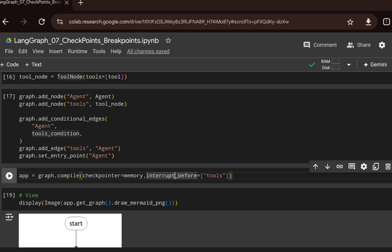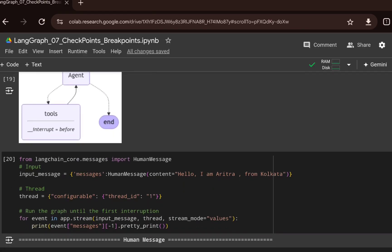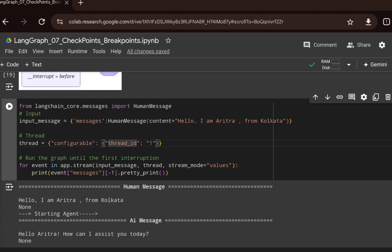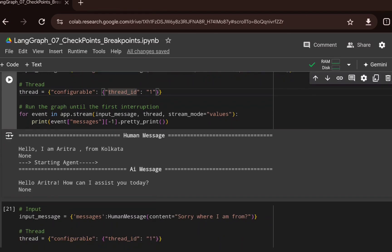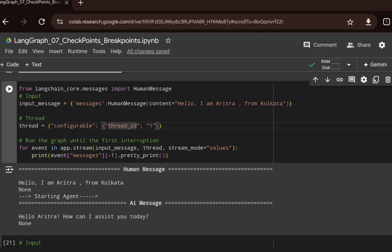Visualizing the graph, we see an agent node, a tools node with `interrupt='before'` bringing the human in the loop, and an end node. I create a human message — 'Hello, I am Aritra and I am from Kolkata' — and a thread with thread ID equals one, then call `app.stream` passing the input and thread. Since it's a simple string that doesn't require a tool call, the AI responds: 'Hello Aritra, how can I assist you today?' and then stops execution.